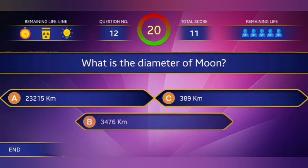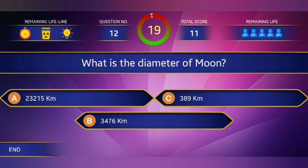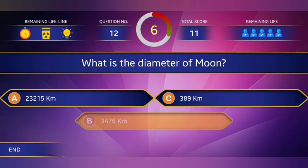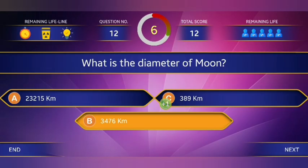Next question: What is the diameter of the moon? The answer is option B, three thousand four hundred and seventy-six kilometers.